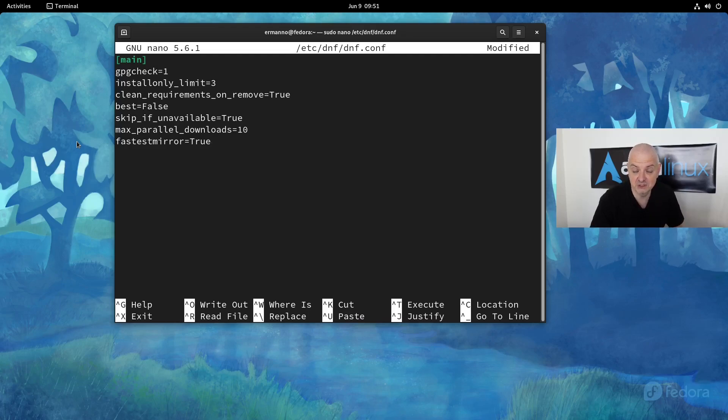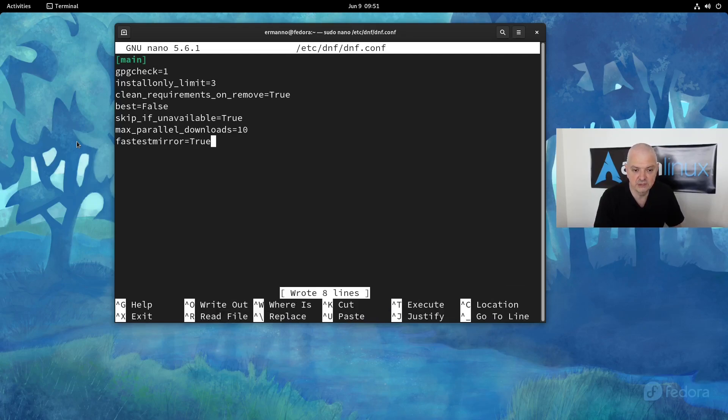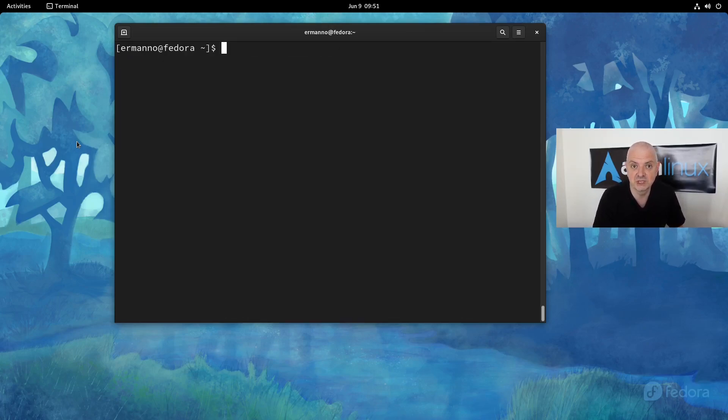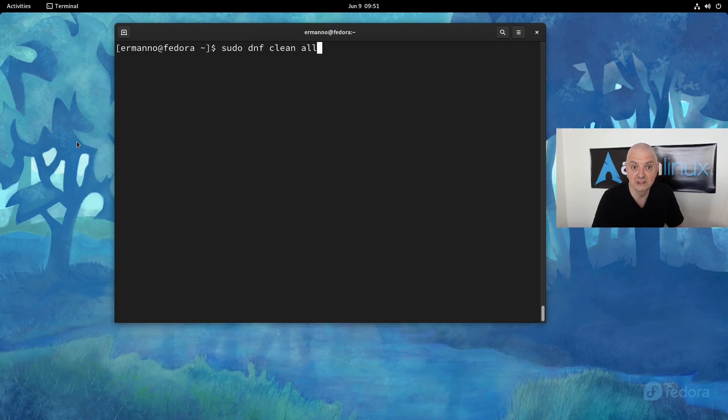To save this file, we can hit Ctrl+O and enter, and to exit we can hit Ctrl+X. If you want to start from scratch here and tell DNF to check again the metadata, you will have to type in 'sudo dnf clean all' and hit enter. You can see it removes the 42 files that it checked before for the metadata.